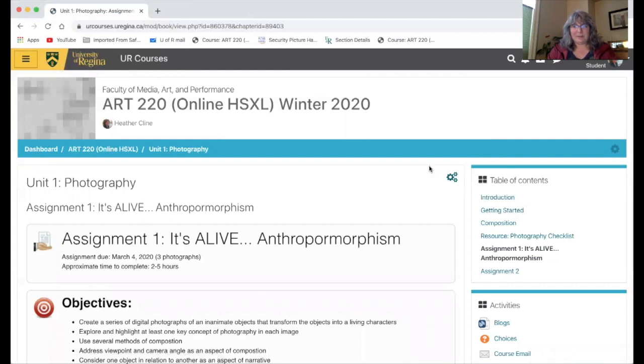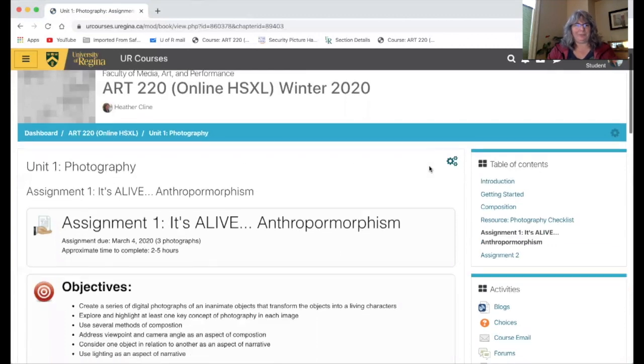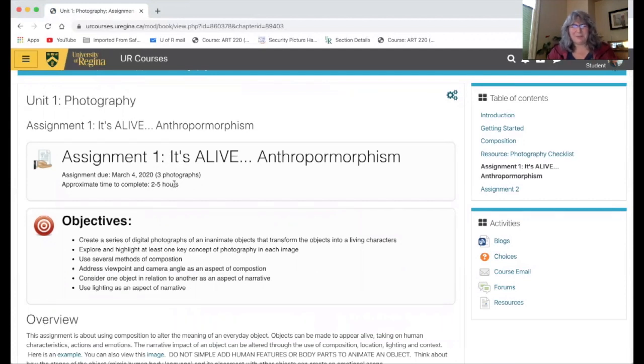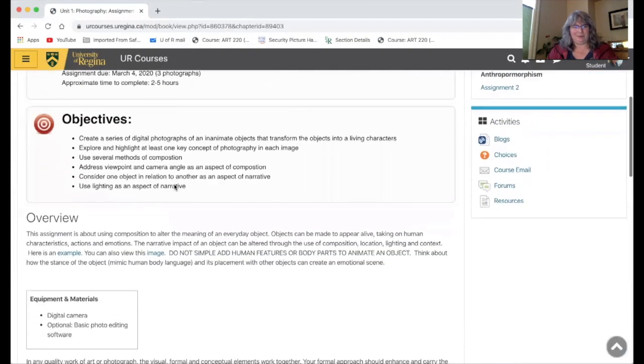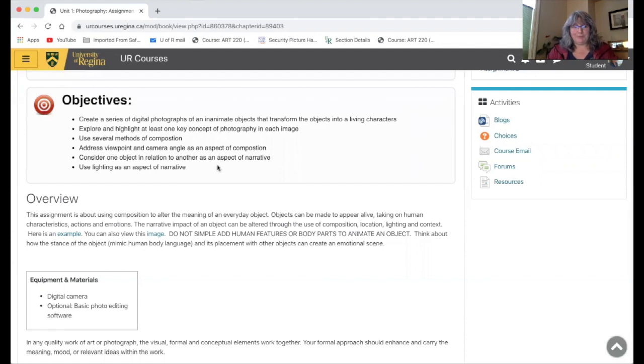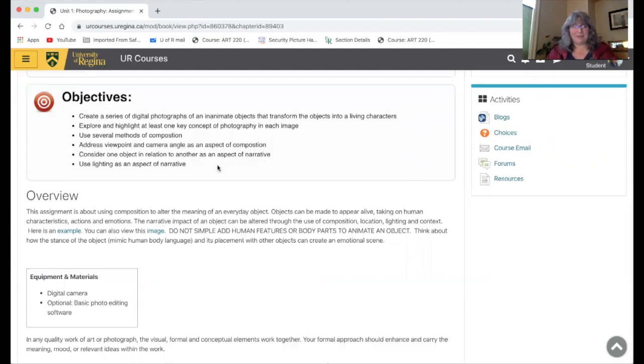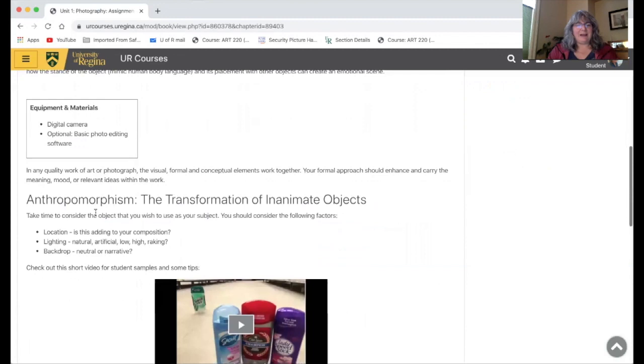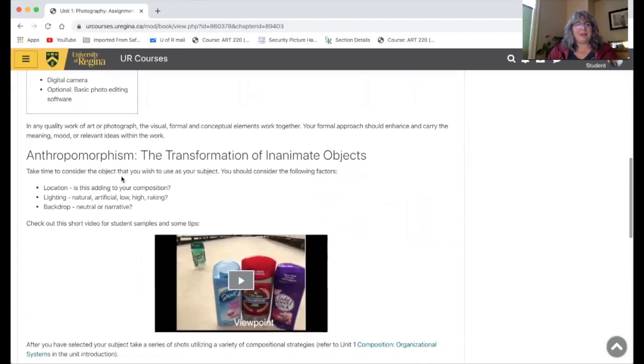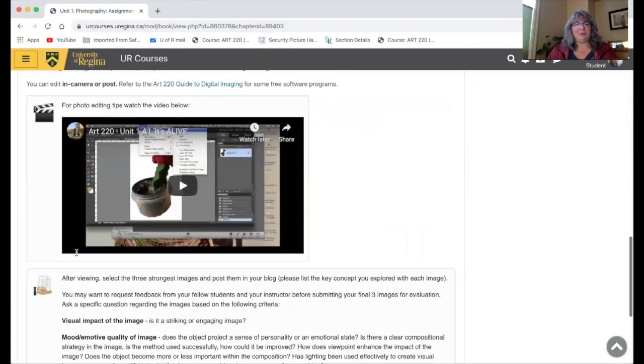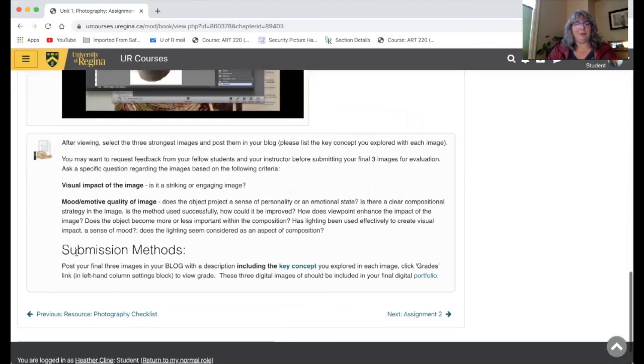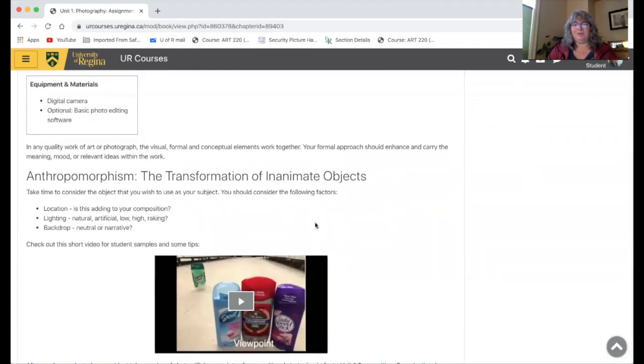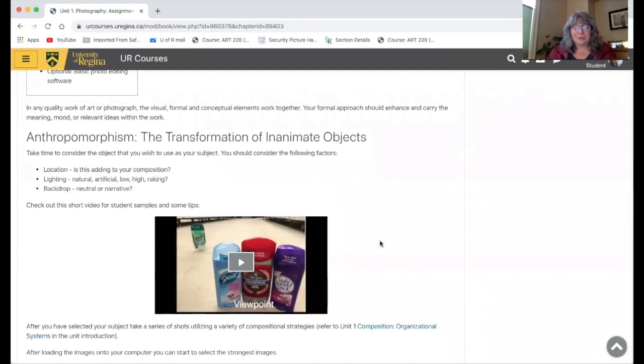All the assignments look the same. They've got the due date, they've got the approximate amount of time I think it might take you. This of course varies from student to student. It's got the objectives of the assignment which is what I'm marking you on so it's good to pay attention to that. The equipment and materials you need and then there's a written description of the assignment which you can read through but also you're going to notice that there's videos in almost all of these assignments and they're extremely useful.